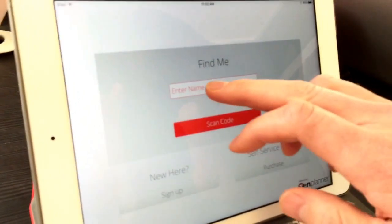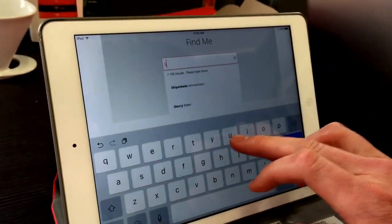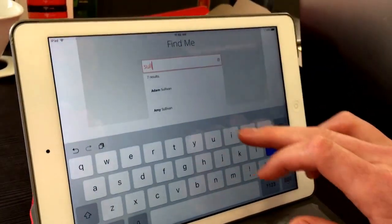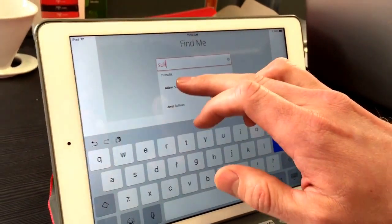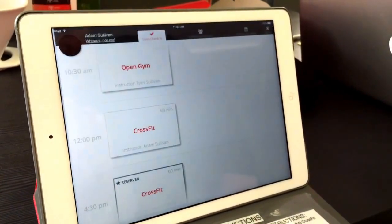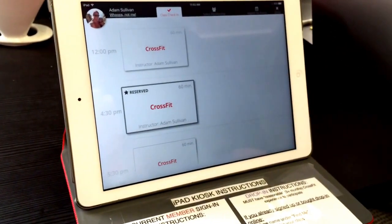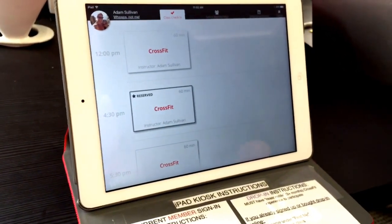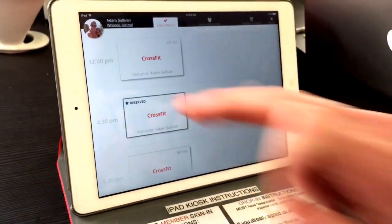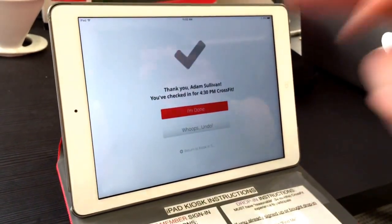Once I'm all RSVP'd, I simply show up to the gym. I'm going to type my name under 'Find Me' — it's easier to go with your last name, it will bring you up a little bit quicker. You'll see that my class is reserved for 4:30 p.m. I'm going to check in for that class, and I'm done.